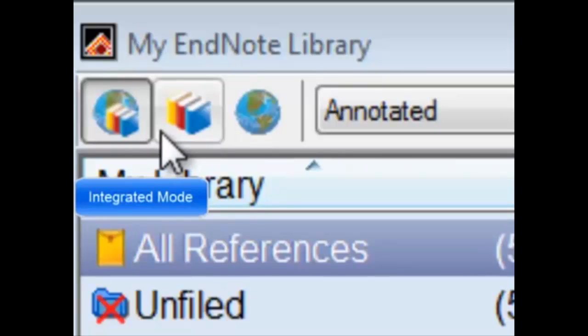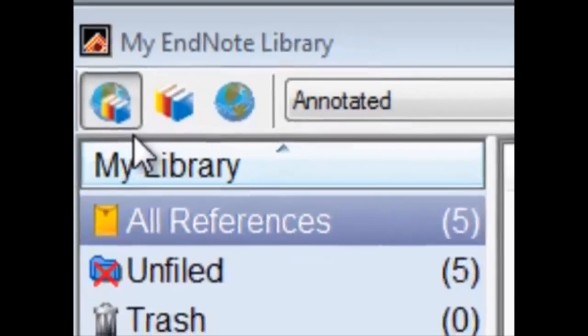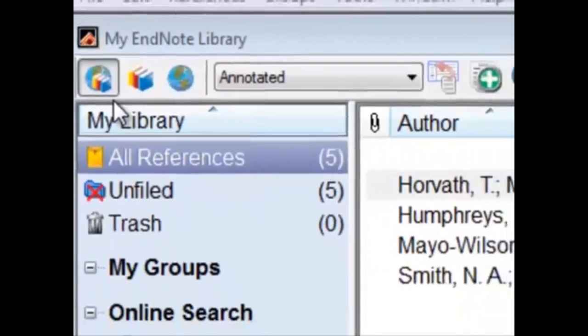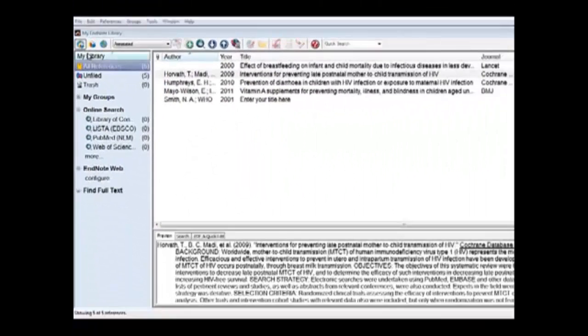It's generally not a good idea to search articles using the integrated mode. For example, we'd like to search PubMed for articles through EndNote. First, click on the globe icon here, which is the online mode.